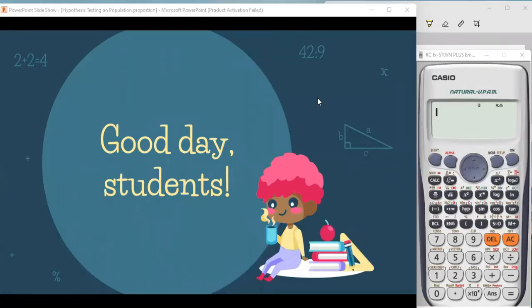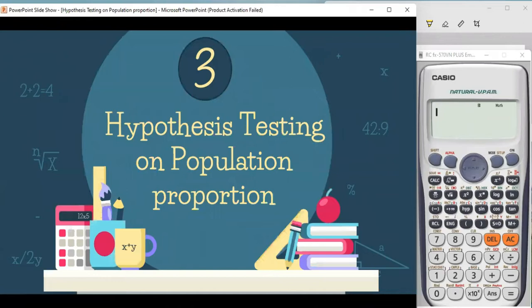Good morning, my dear students. For today's video, we're going to talk about hypothesis testing on population proportion. This hypothesis testing on population proportion is just the same as our hypothesis process on population mean.